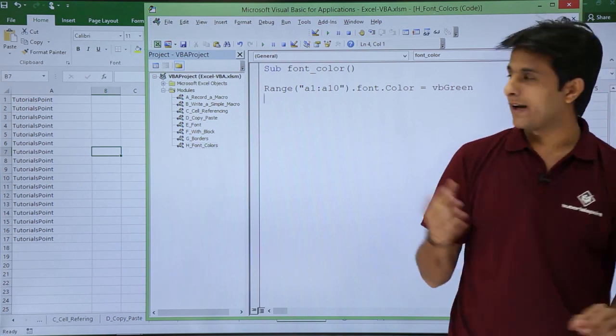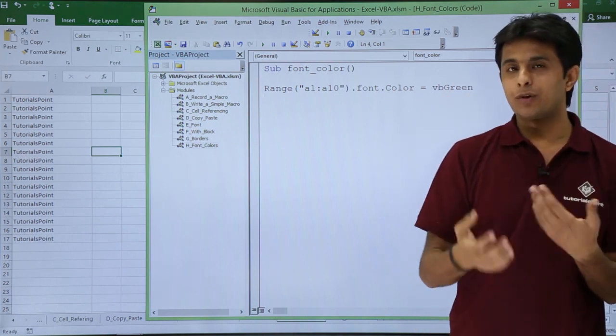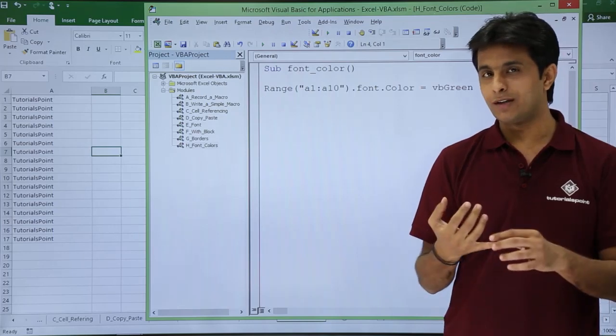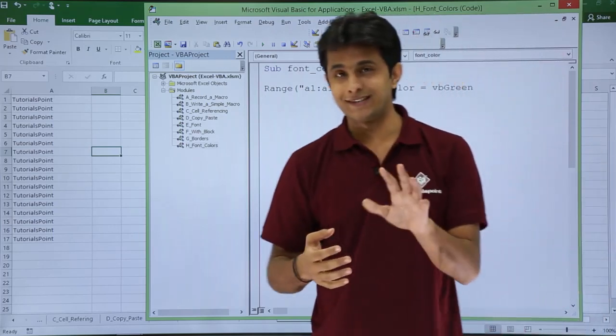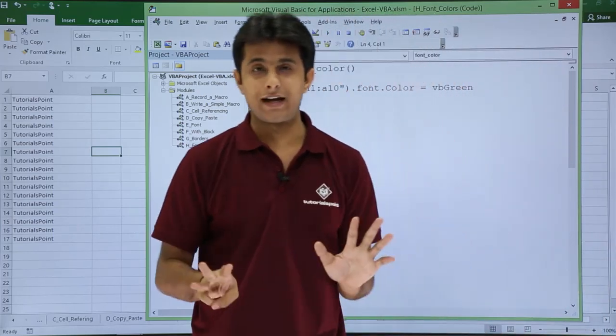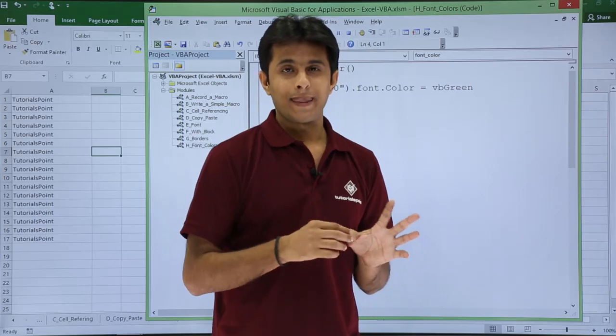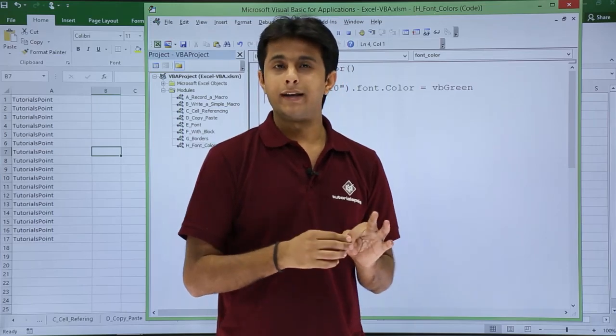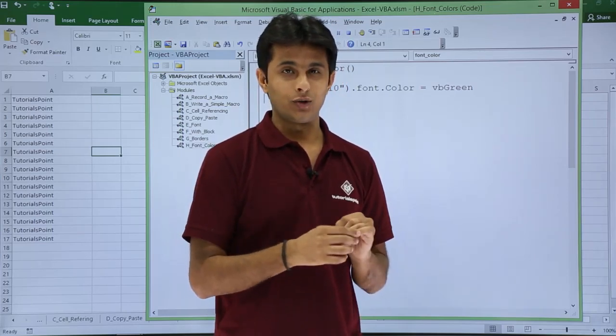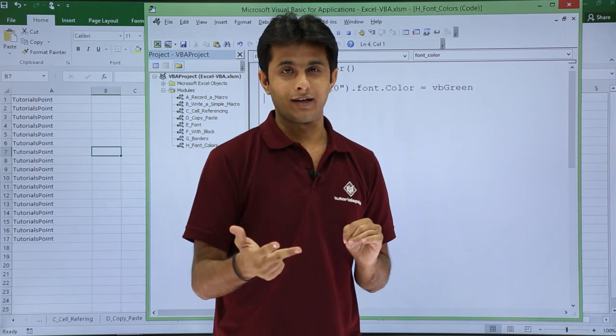Same way, you can keep on writing instead of this green, you can keep on writing different names, which is it can be green. Basically there are only eight colors, eight standard colors. I will try to say that black, white, red, green, yellow, blue, cyan and magneta.